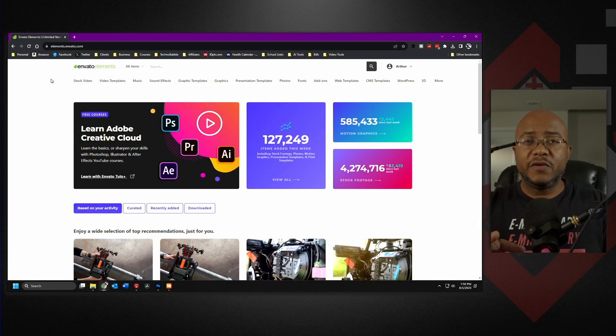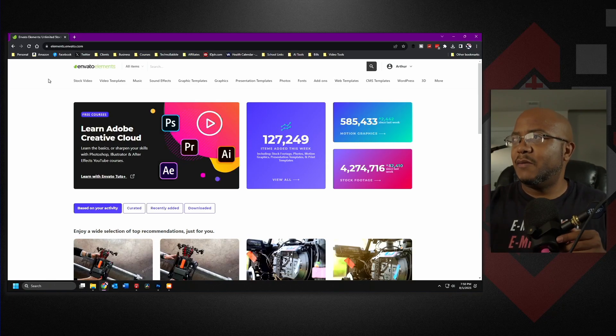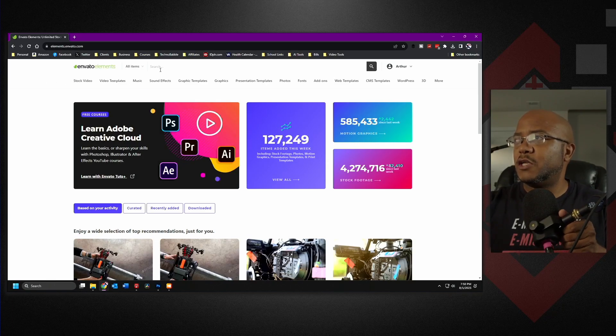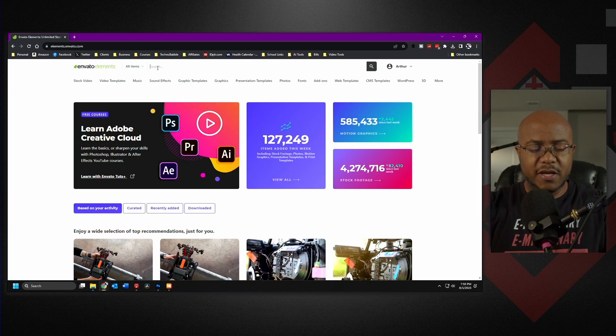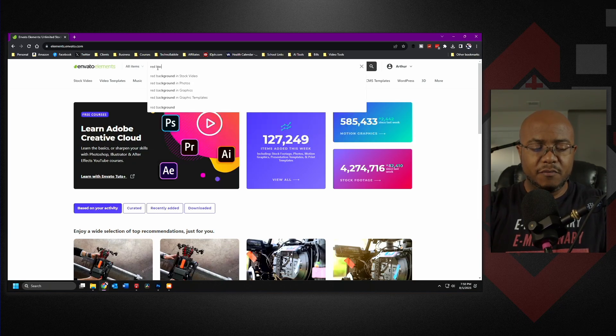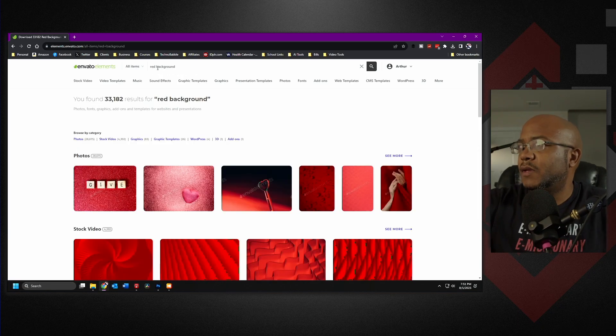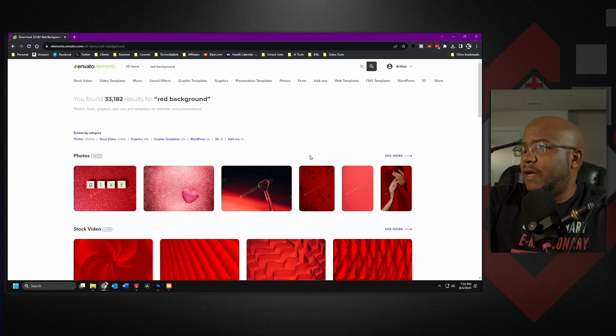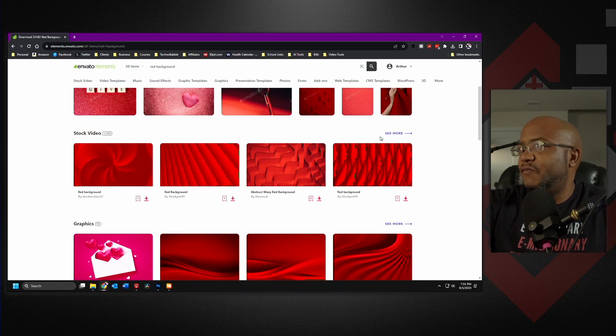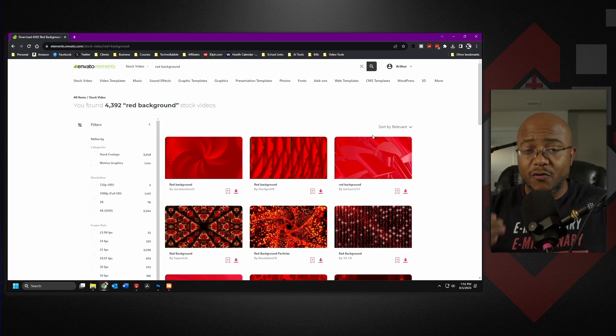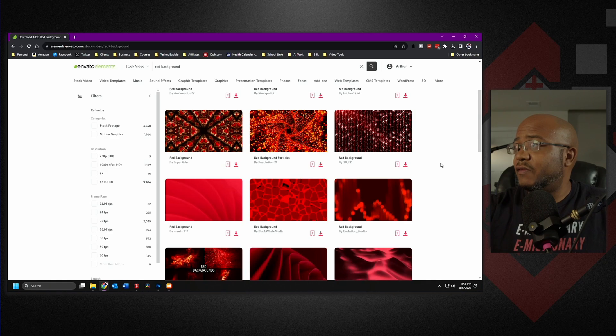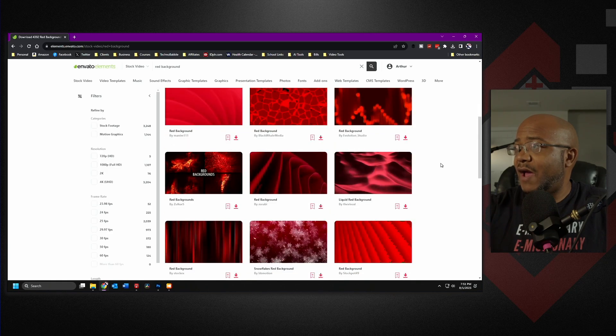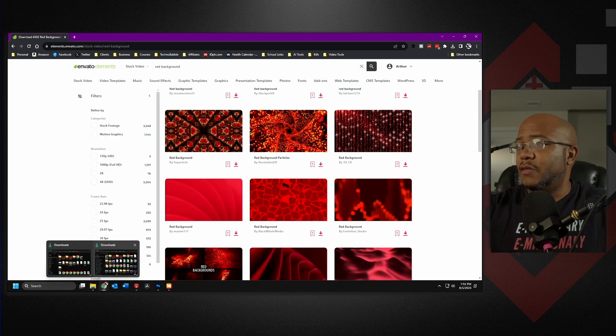So let's go ahead and cut over to my computer. So over here on my desktop, as you see, we're here on Envato Elements, and I'm just going to look up a background. So I'm going to say red background, and you see we have some photos, we have some videos, and things like that. I want this to be a video graphic that's giving constant motion. You can pick any of these that you want. I've actually already picked one and downloaded one.